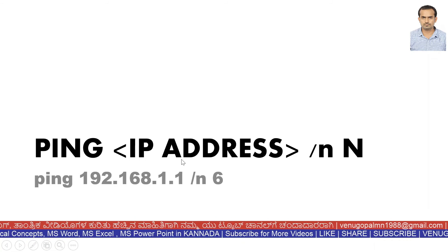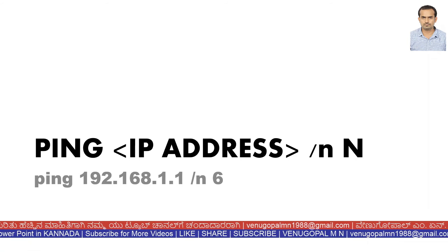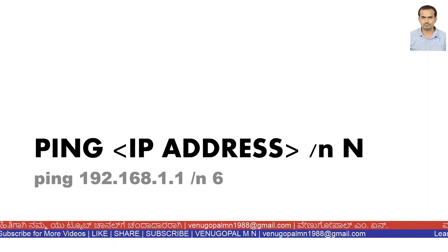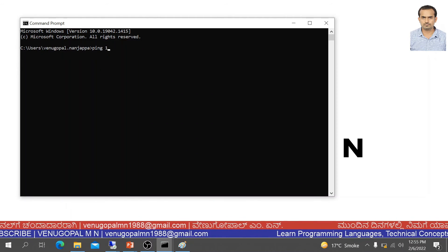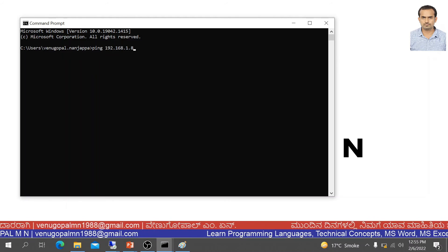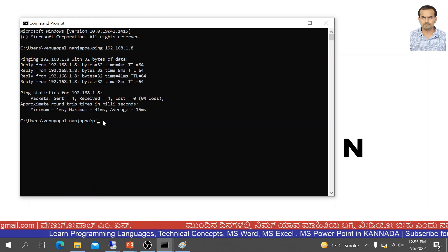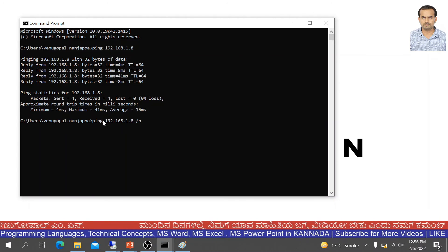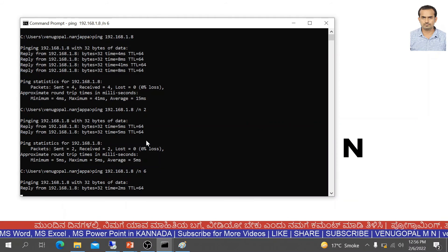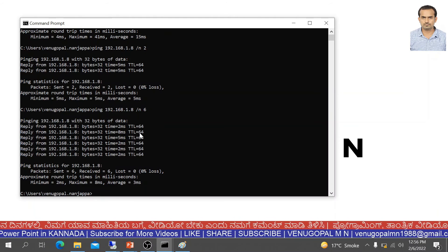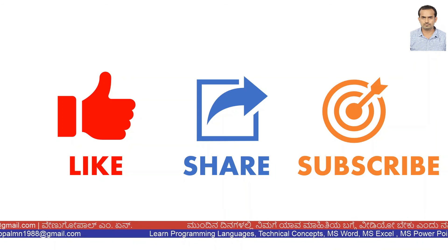You can also use the /n flag: ping followed by IP address /n followed by a number. For example, /n 2 will send 2 data packets instead of the default 4. By default, n can be any number you specify.